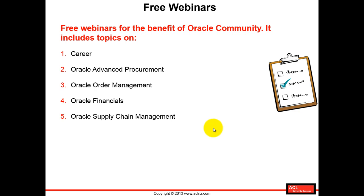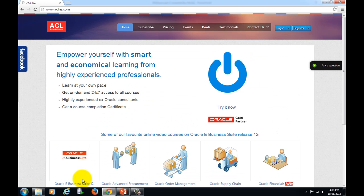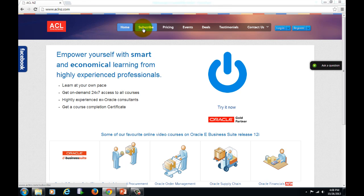Likewise, there are a number of different topics in relation to Oracle advanced procurement, order management, financials, and supply chain management. Let's understand how to go about enrolling in these webinars on the website. In order to do that, simply go to www.aclnz.com. Once you reach the home page, from the main menu simply navigate to events.